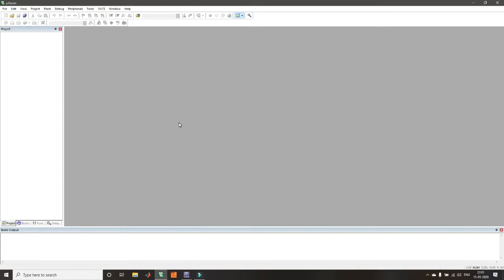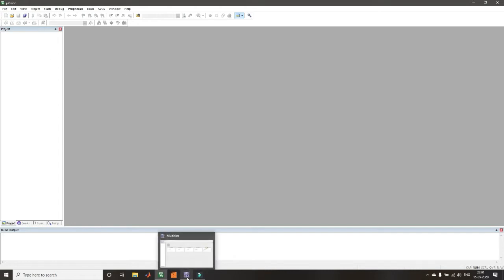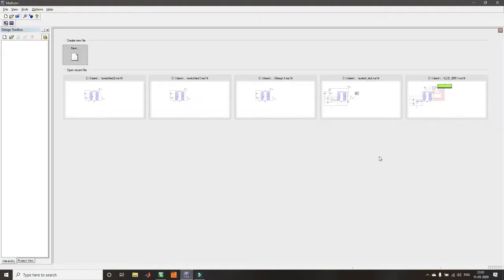In this interfacing experiment, we will see how to interface 8051 to an LCD display. We will use the Keil Microvision software to write our assembly level program or a C program. Since you are not having the hardware kit, I am giving you an alternate option to simulate the same circuit using Multisim software.